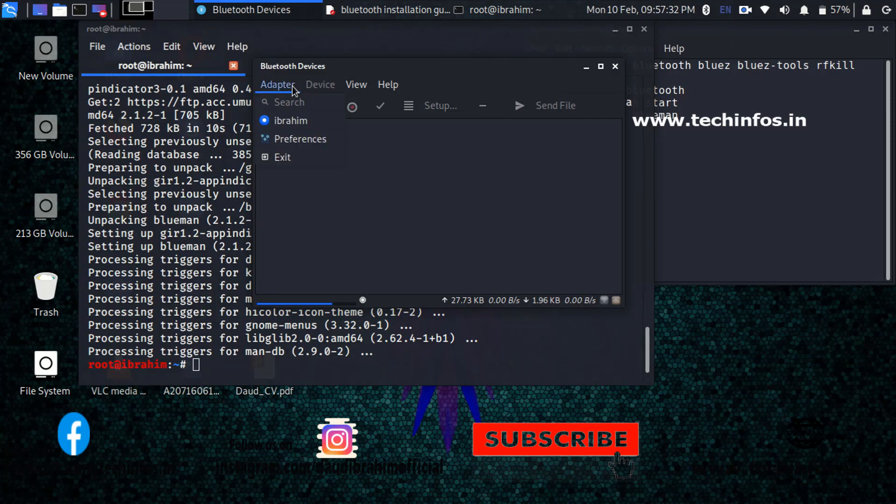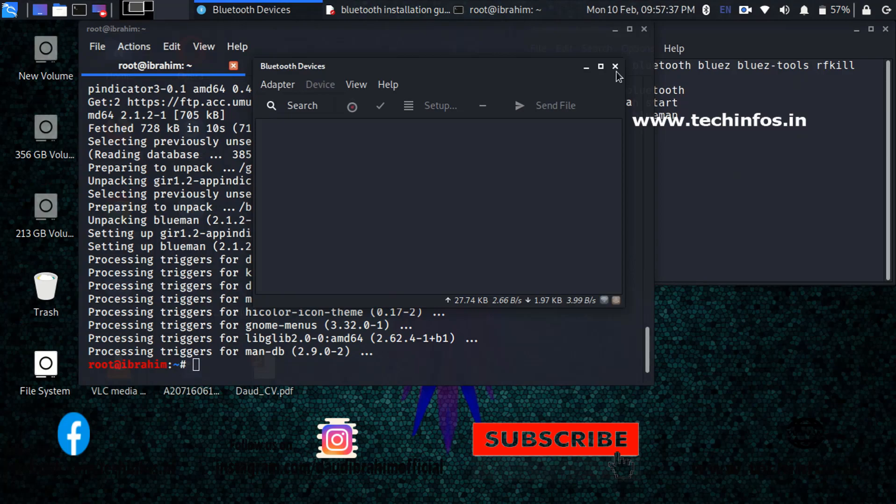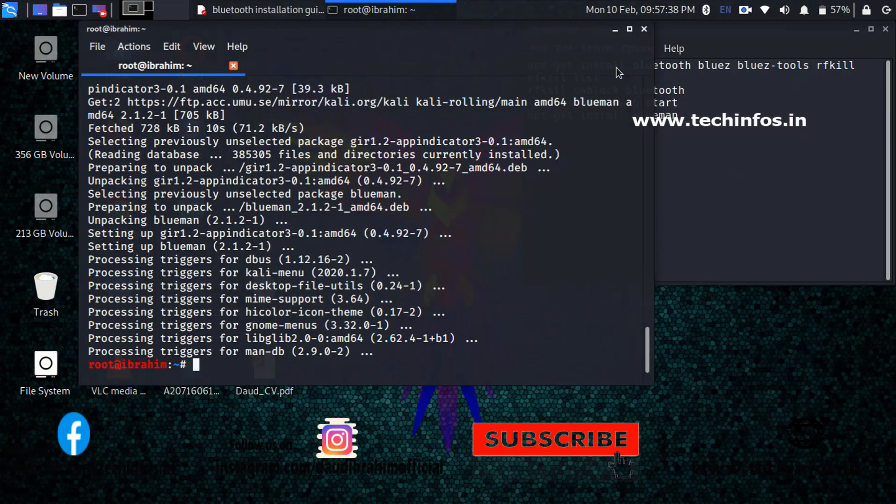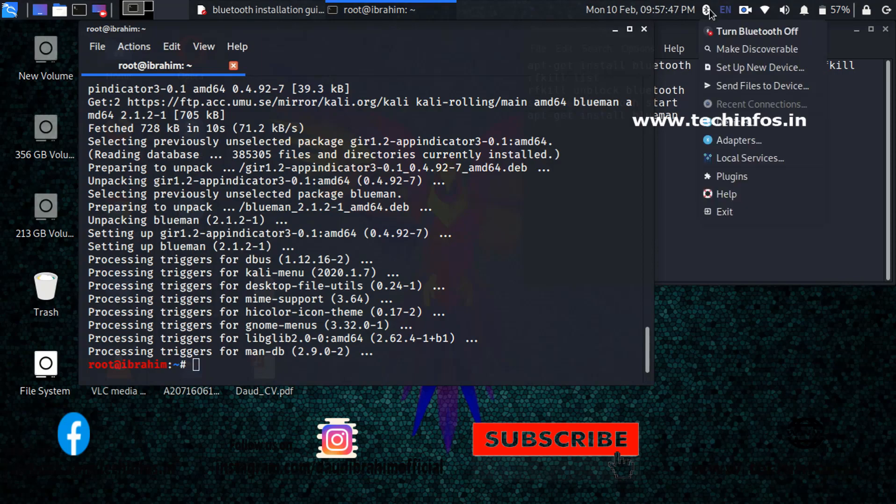So guys, thanks for watching this video. If you have liked this video, just click on the like button and share this video to your friend. I have also created the blog post related to this installation guide. You can check that also from the description. Thanks for watching.